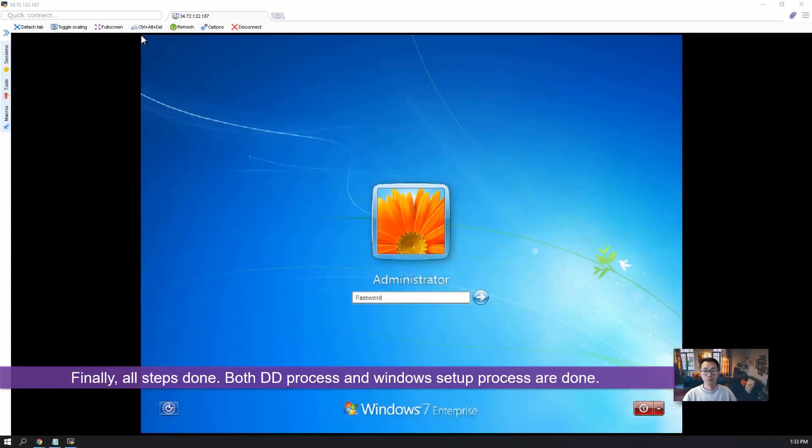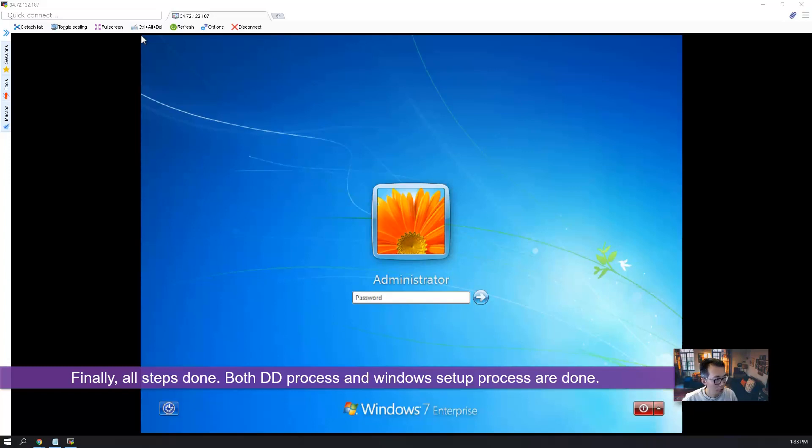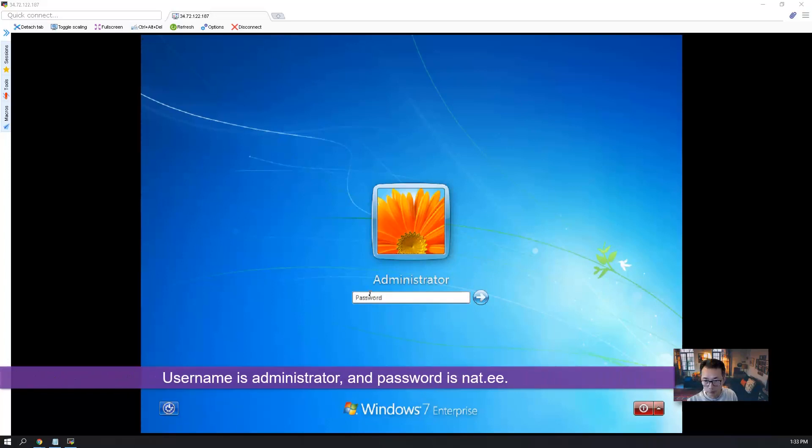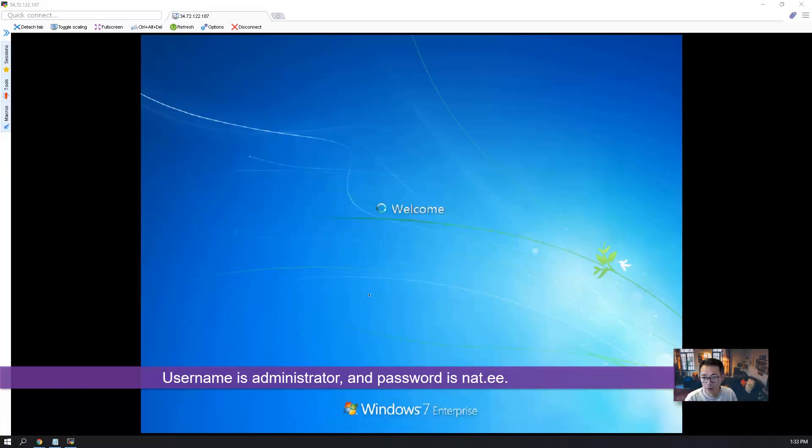So great, everything is being completed. So we have our VNC connection to the Windows 7 VM, which was Ubuntu VM. Username, Administrator, Password, Nat.ee.